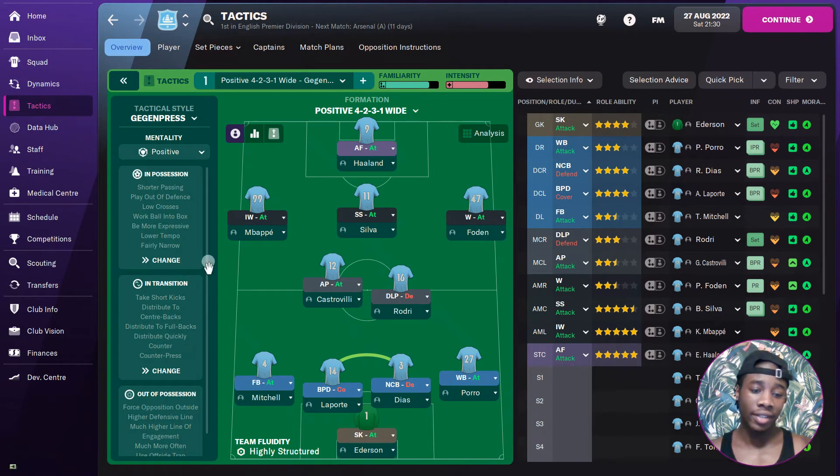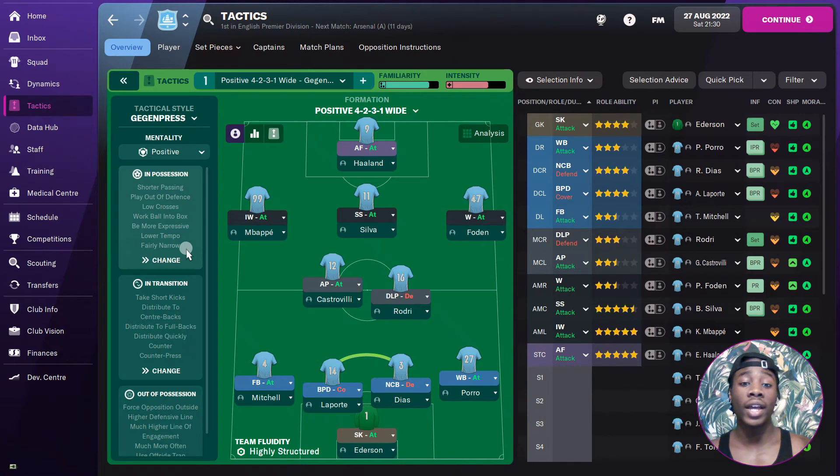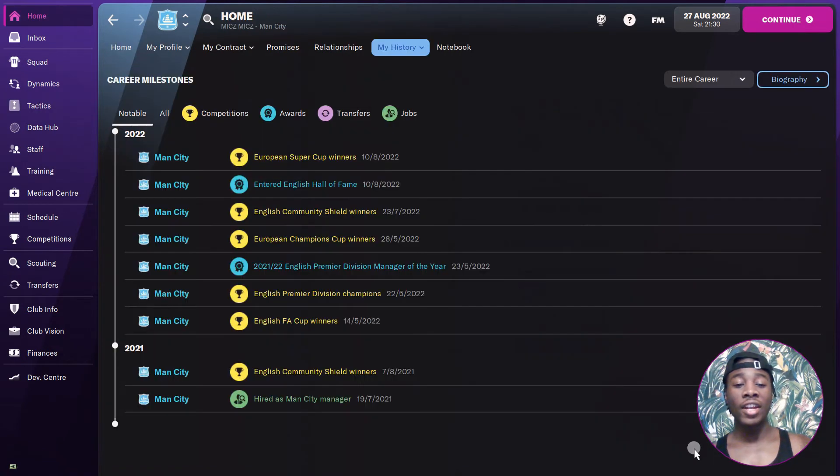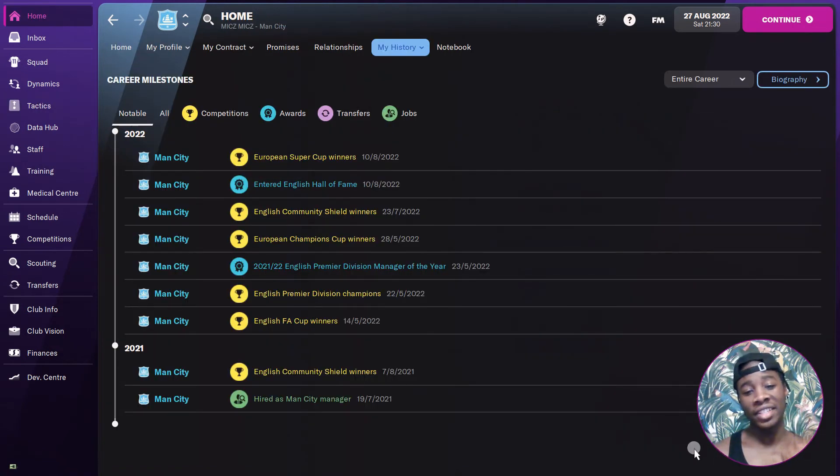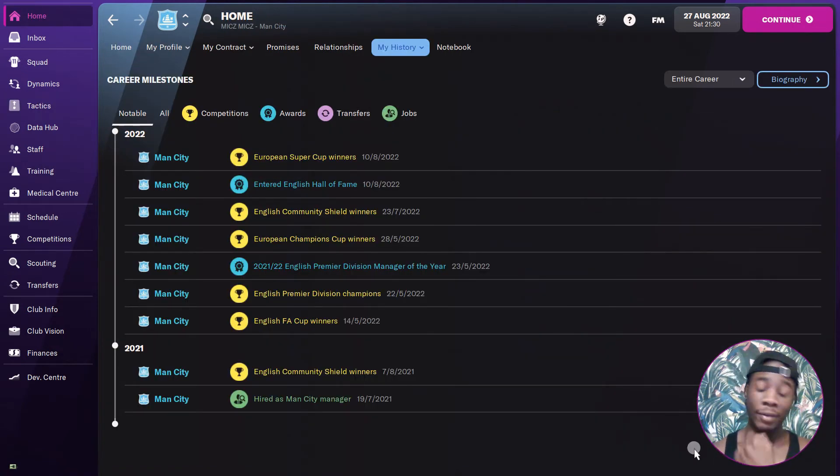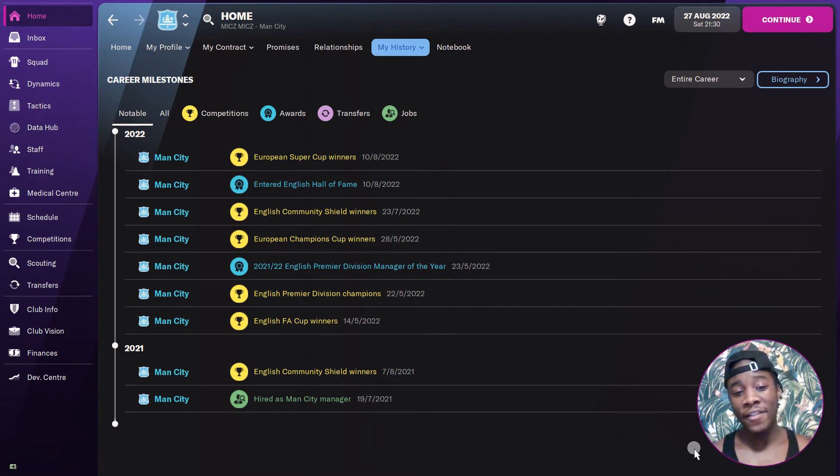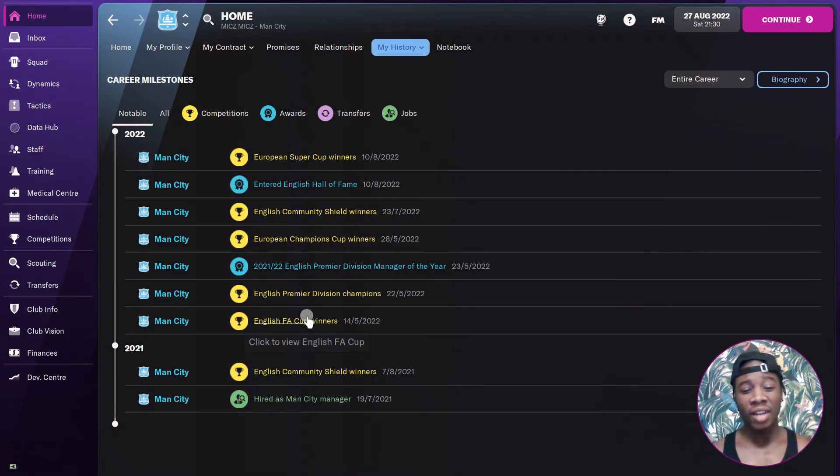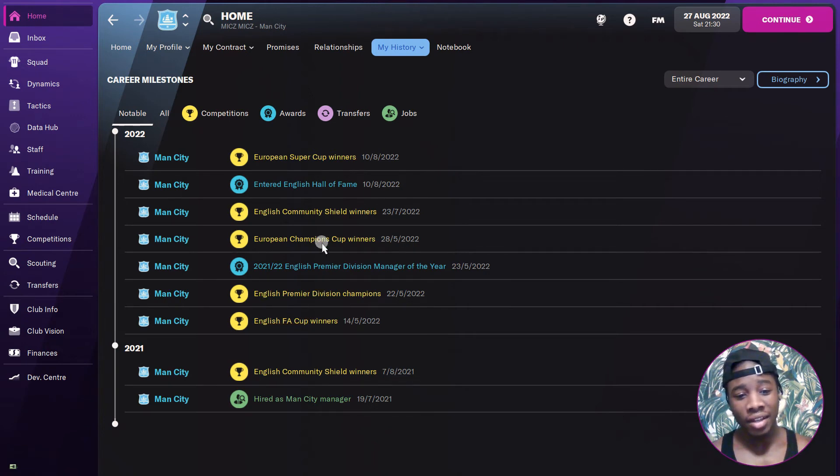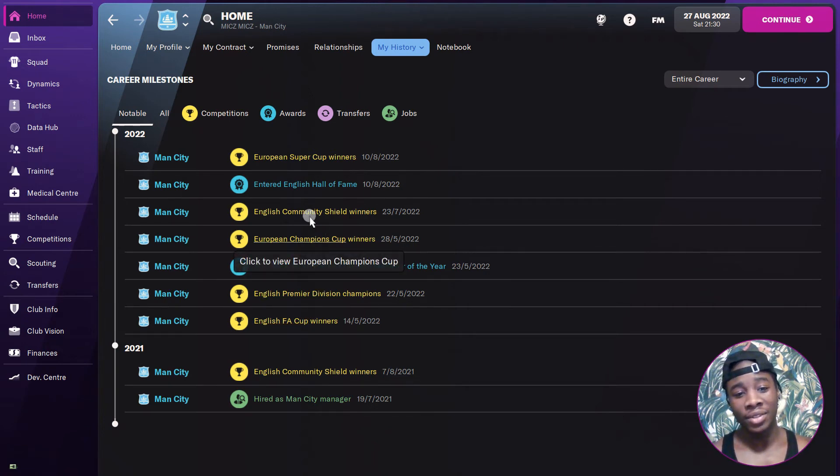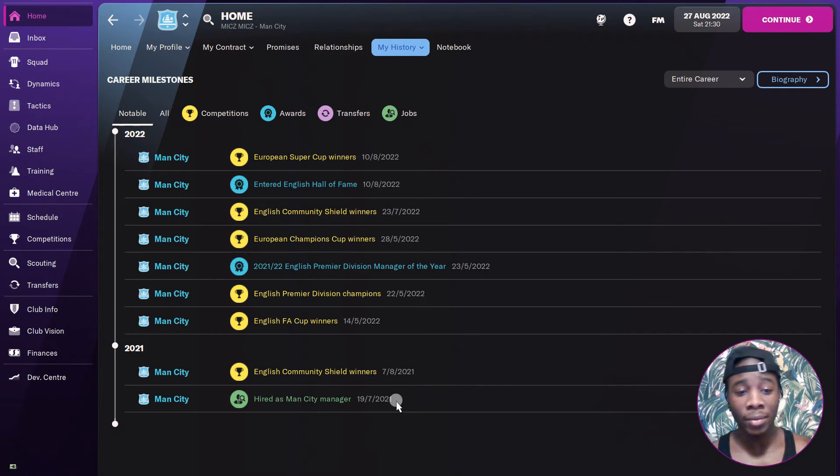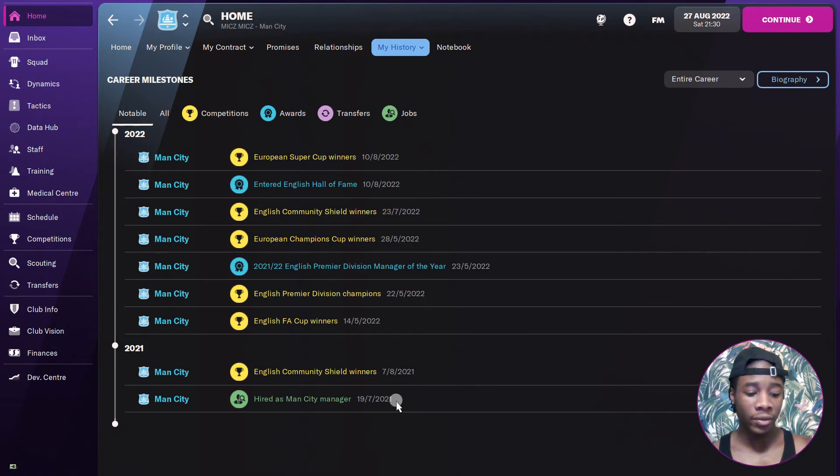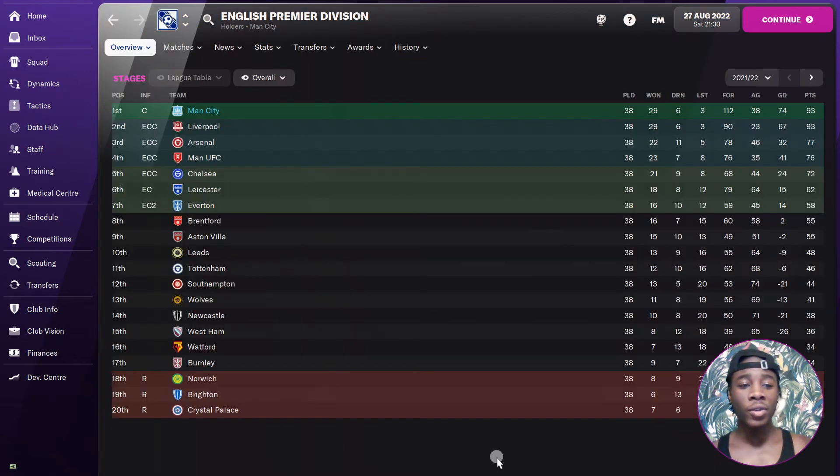Right now in my first season with Manchester City, we just hit the ground running and we won everything apart from the Carabao Cup. Community Shield, FA Cup, Premier League, Champions League, Super Cup. We won everything apart from the Carabao Cup, so it's been very successful.